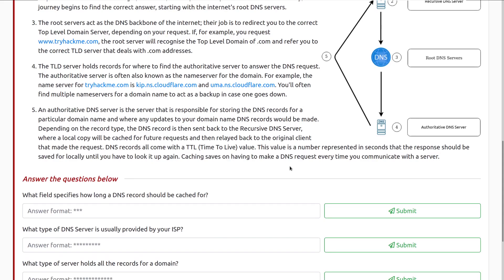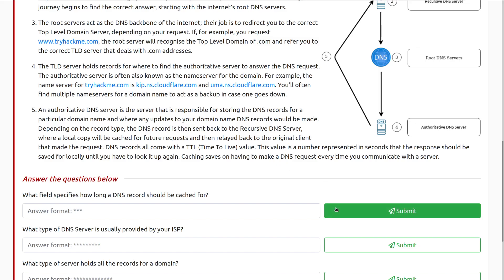And then we have step five. An authoritative DNS server is the server that is responsible for storing DNS records for a particular domain name and where any updates to your domain name DNS records will be made. Depending on the record type, the DNS record is then sent back to the recursive DNS server where a local copy will be cached for future requests and then relayed back to the original client that made the request in the first place. DNS records all come with a TTL or time to live value. This value is a number represented in seconds that the response should be saved for locally until you have to look it up again.